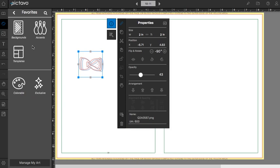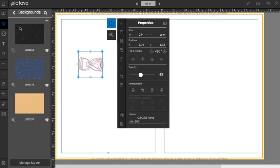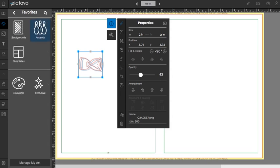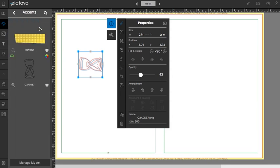Pictavo is all about keeping you organized, so we keep everything separate in here as well. Here are the backgrounds that we favorited, and here are the accents that we favorited.